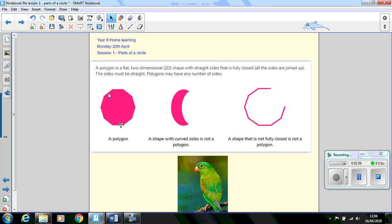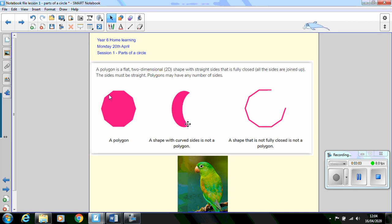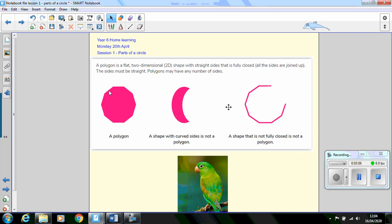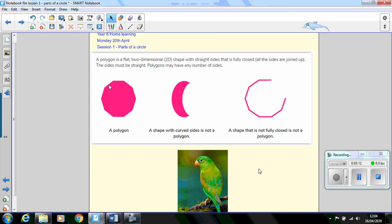This isn't a polygon because it's got curved sides and this shape isn't a polygon because the sides are not all joined up. A couple of years ago in year six when I asked this question, one of the children said that a polygon was a dead parrot. I can guarantee that a polygon is not a dead parrot.